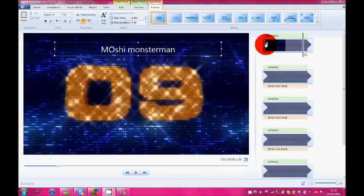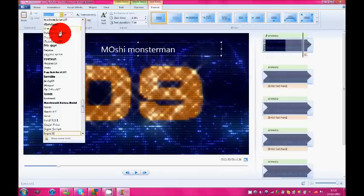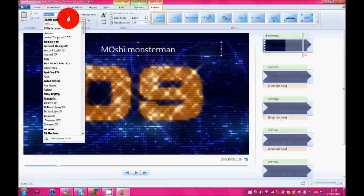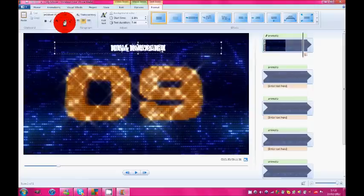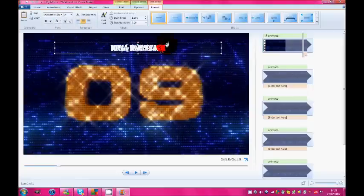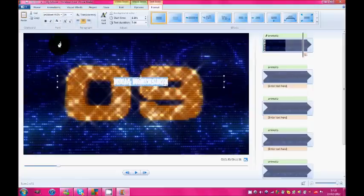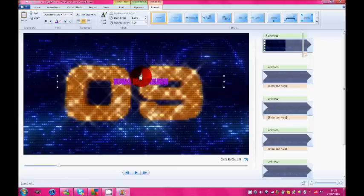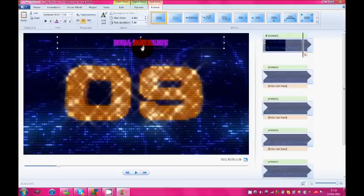So I'm just going to use one of the fonts that I downloaded earlier called 28 days. No, actually I use ancient block. So you can always make your text look good. So I'll change it to purple. And then it says Mushroom Monster Man.